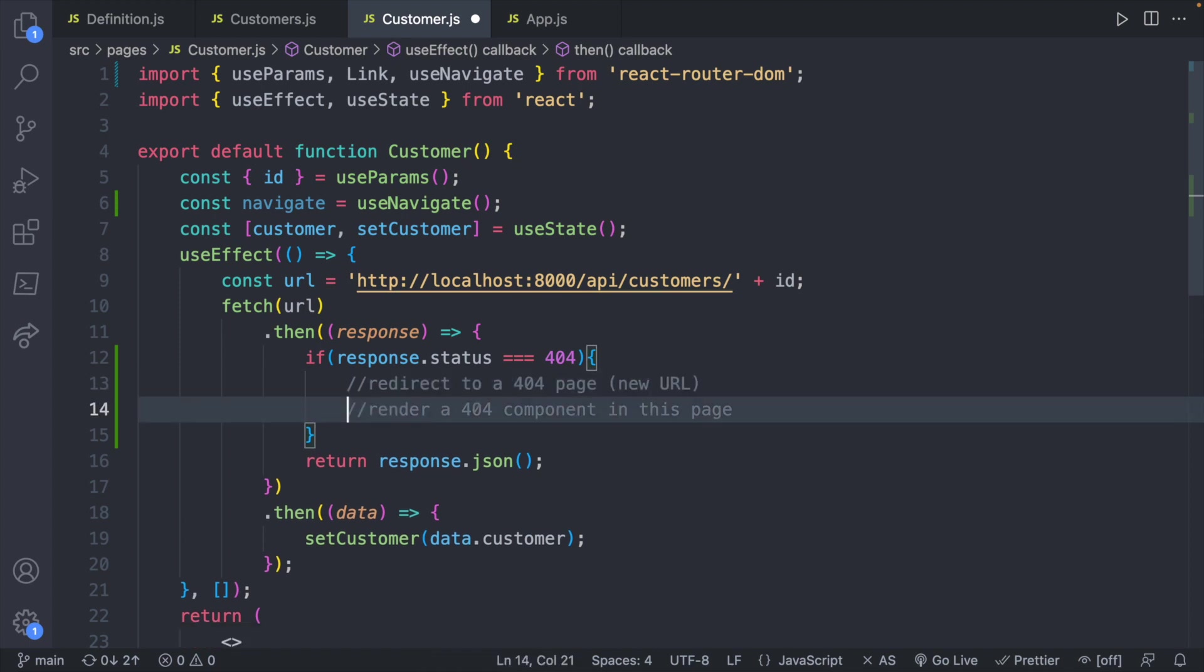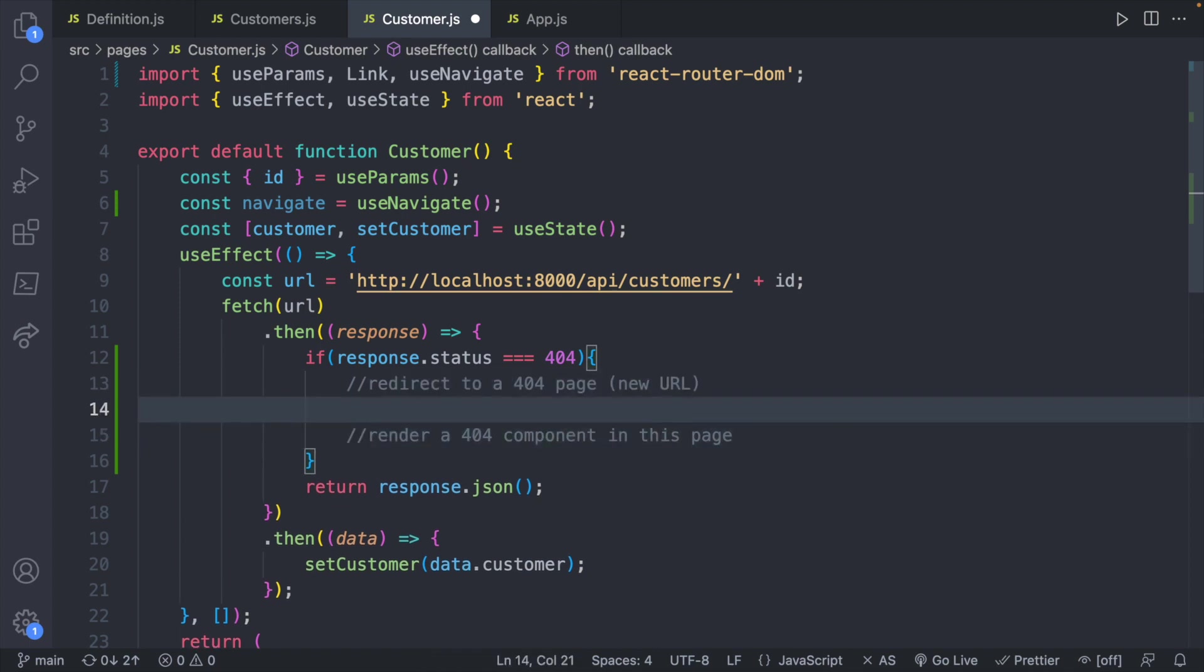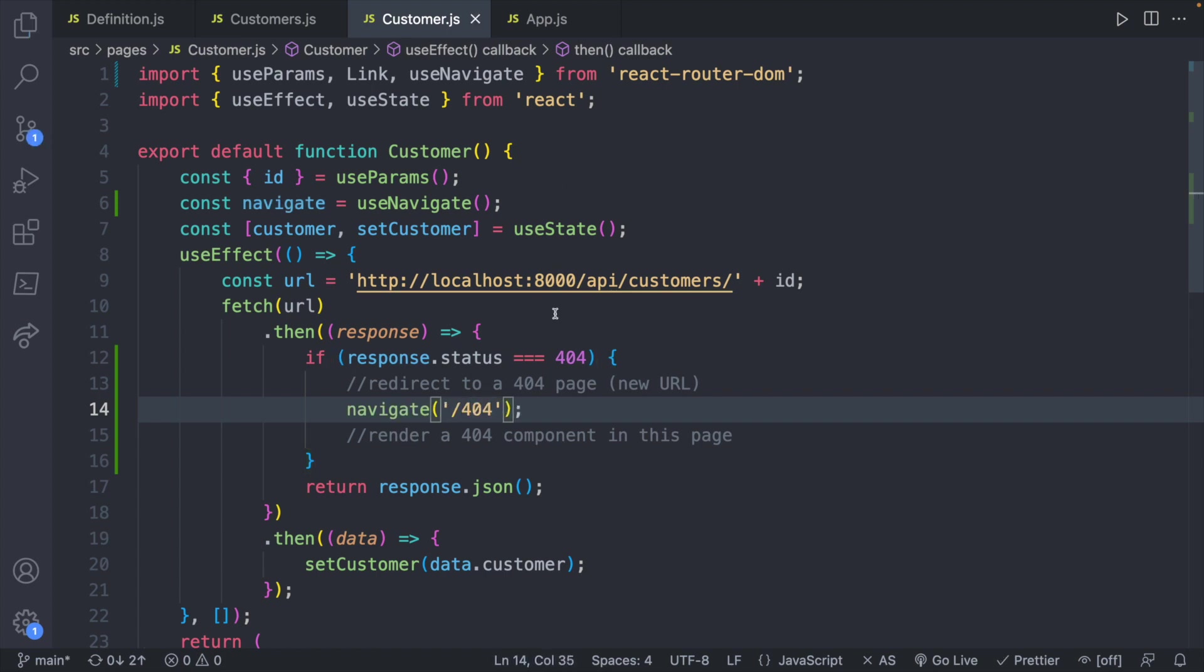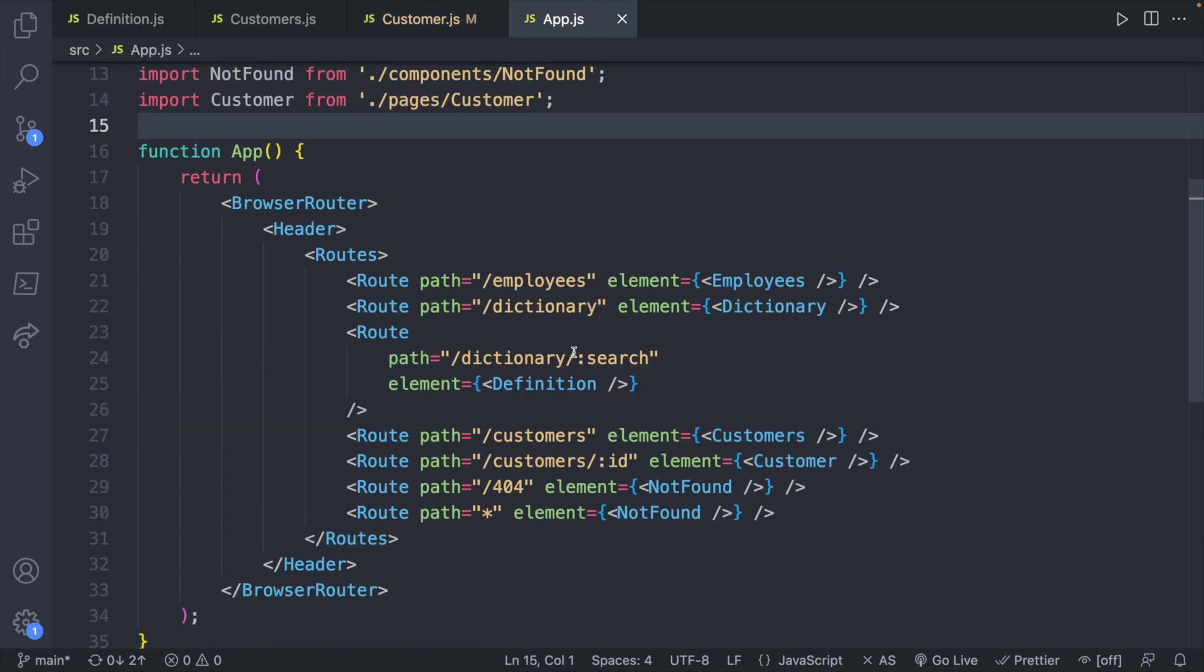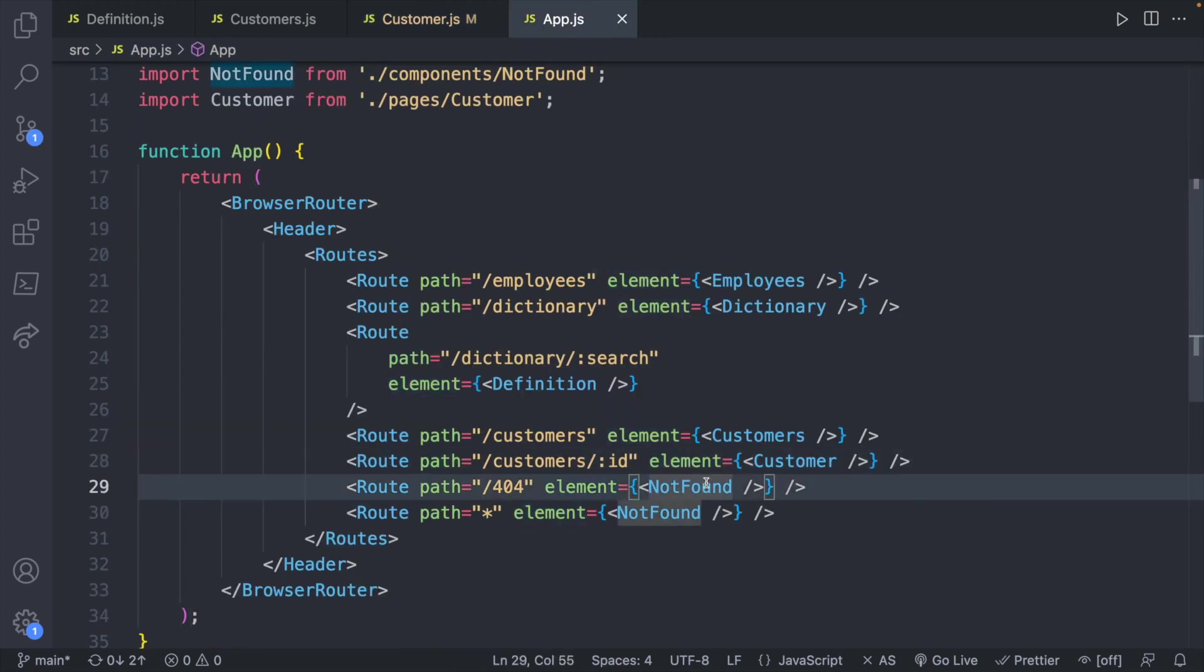So it will look like this. Here let me put it below this comment. Navigate and then we can pass in a path here. So we'll just say slash 404 and this path was set up inside of app.js. You can see right here we'll render the not found component.